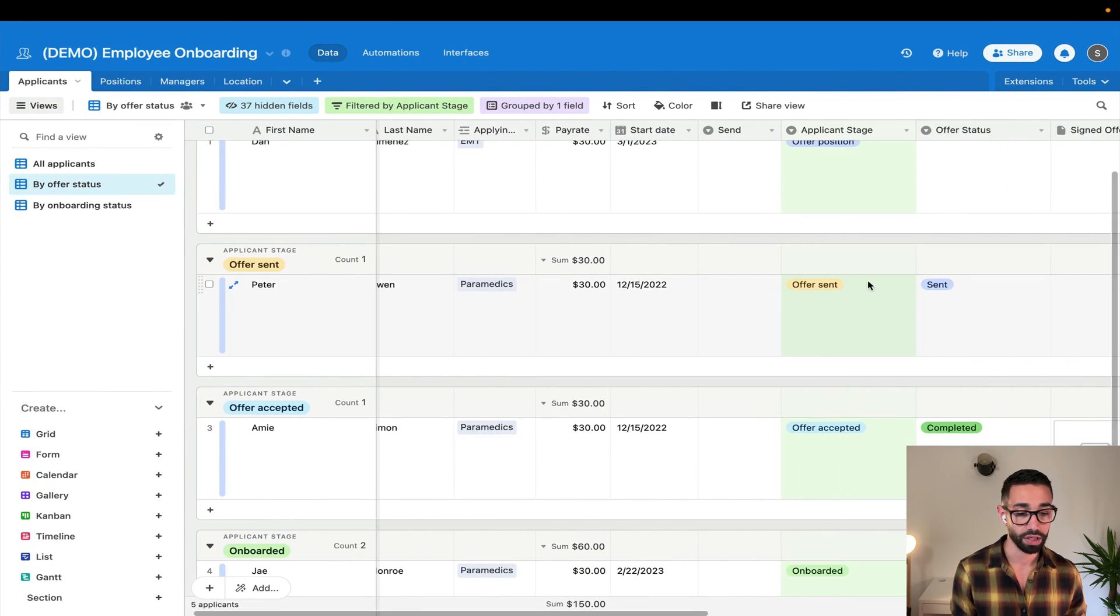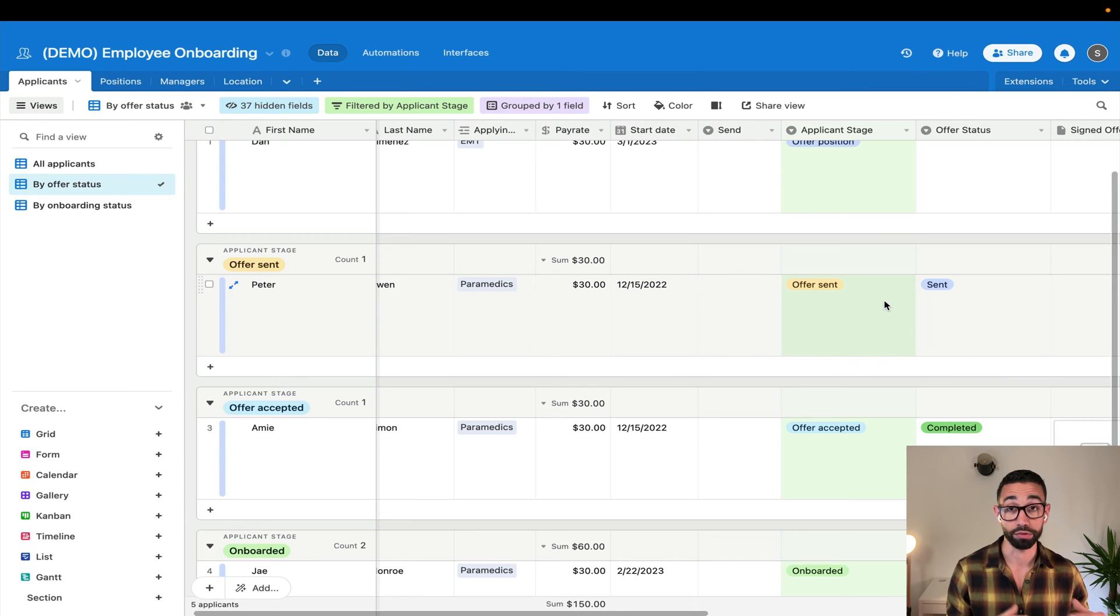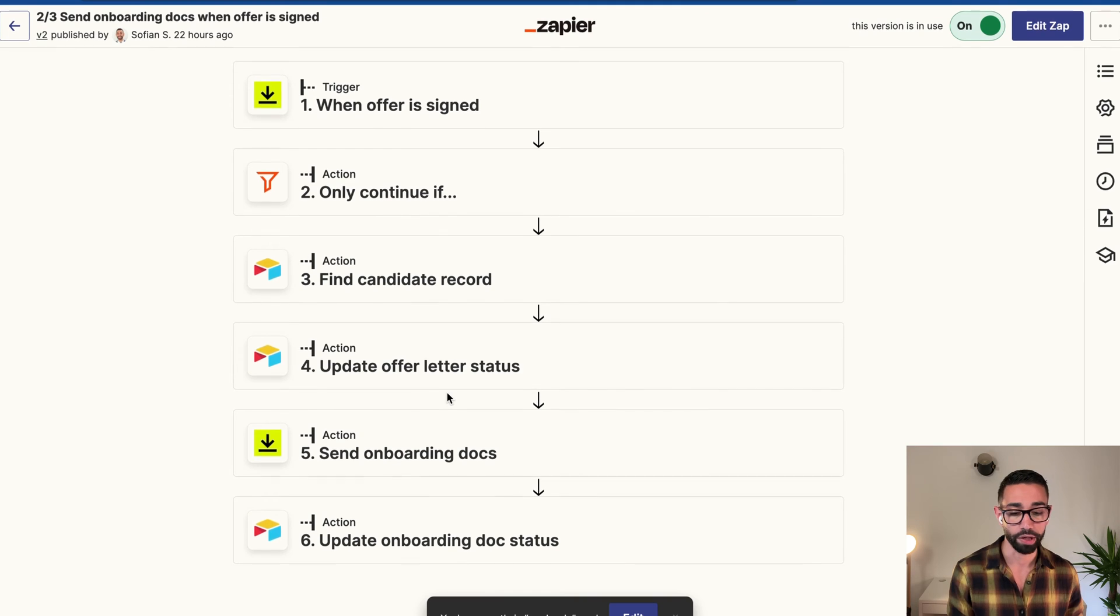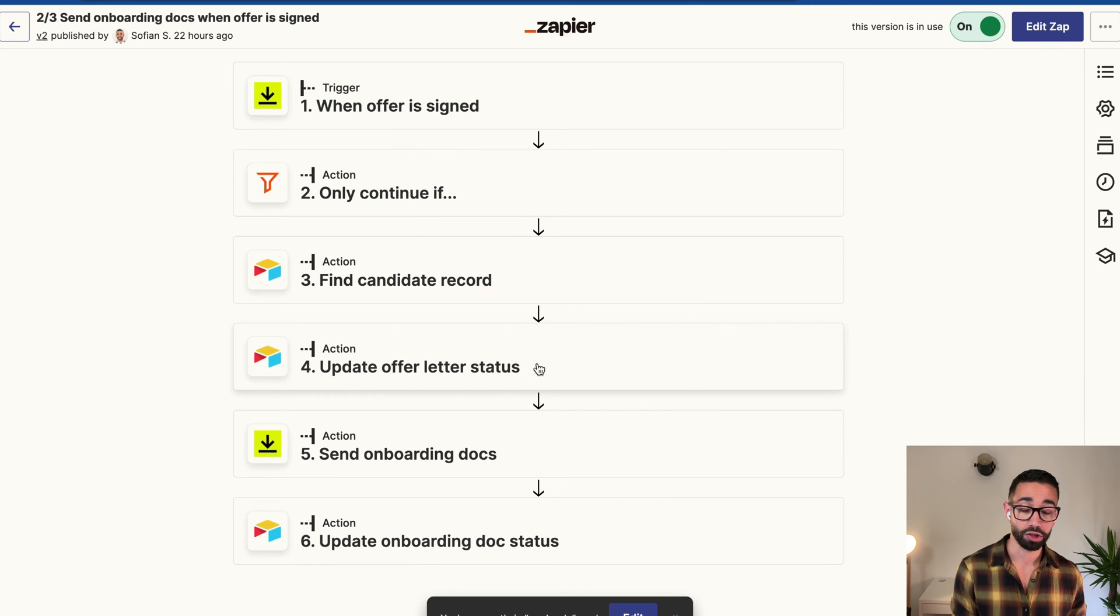So if I go back to DocuSign, the offer letter will then need to change to completed once DocuSign wakes up and realizes that the envelope has been sent. Anyways, actually it's not DocuSign's fault, Zapier is pretty slow.